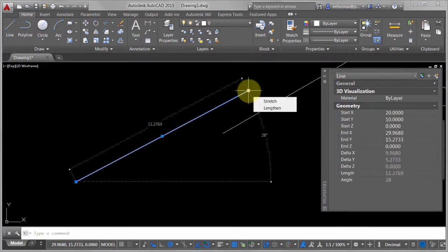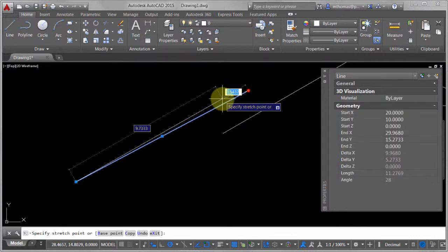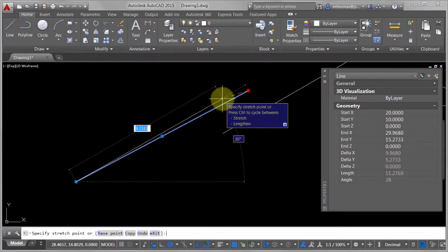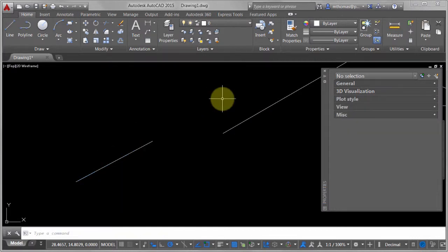Also remember that your dynamic input comes in when you're making changes to it. I can come in here, tab, say it's supposed to be five, hit enter, and notice how it changed it. So there's kind of beyond the basics with the line command.